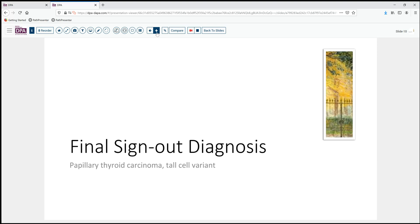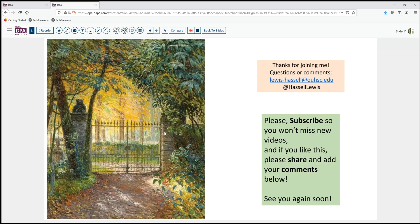Our final sign out diagnosis for today is papillary thyroid carcinoma, the tall cell variant. We encourage you to come back and take a look at the digital slides on your own time to study these in a little more detail. Thanks so much for joining us today. We welcome your comments and hope that you'll comment on challenging thyroid cases you've dealt with. We invite you to subscribe so that you don't miss future releases on our channel. And as always, if you liked it, share it with your friends and colleagues. Until next time, thanks for joining us.